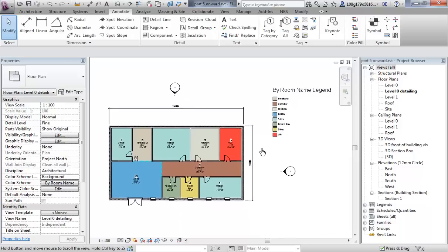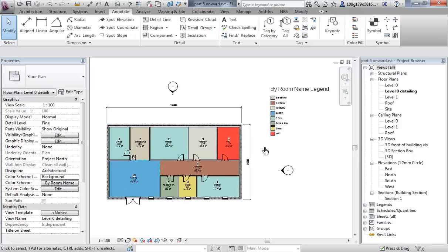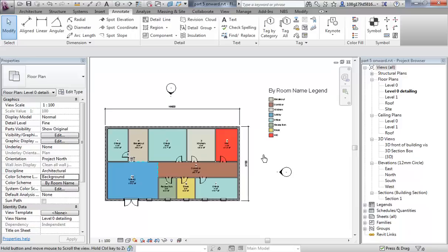Along with this room legend we could do a schedule — we could do a schedule of rooms and a schedule of doors. Let's do a door schedule for now.